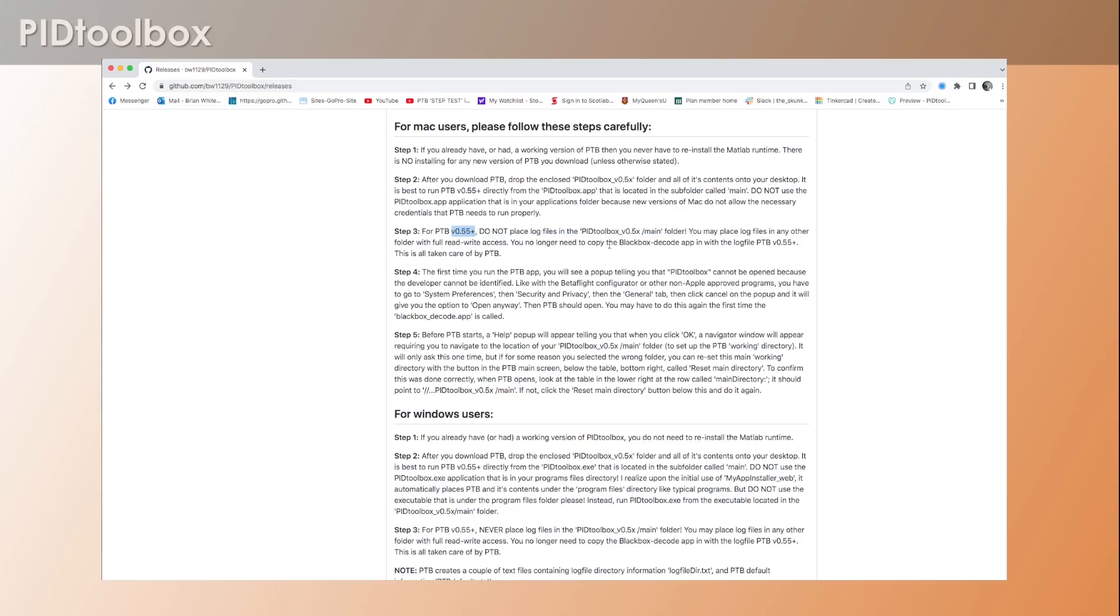One of the nice things about the later versions of PID Toolbox is that it got rid of the requirement that previously you had to copy the blackbox decode programs into the folders wherever your log files were located.